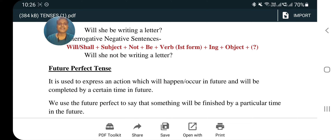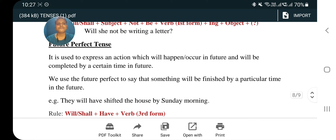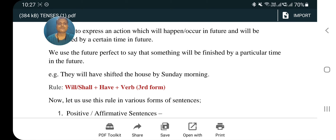Now the third kind of future tense is future perfect tense. It is used to express an action which will happen in the future and will be completed by a certain time in the future. We use future perfect tense to say that something will be finished by a particular time in the future. Example: 'They will have shifted the house by Sunday morning.' Structure: will/shall plus have plus verb third form. In all perfect tenses — present, past, or future — we use the verb third form.